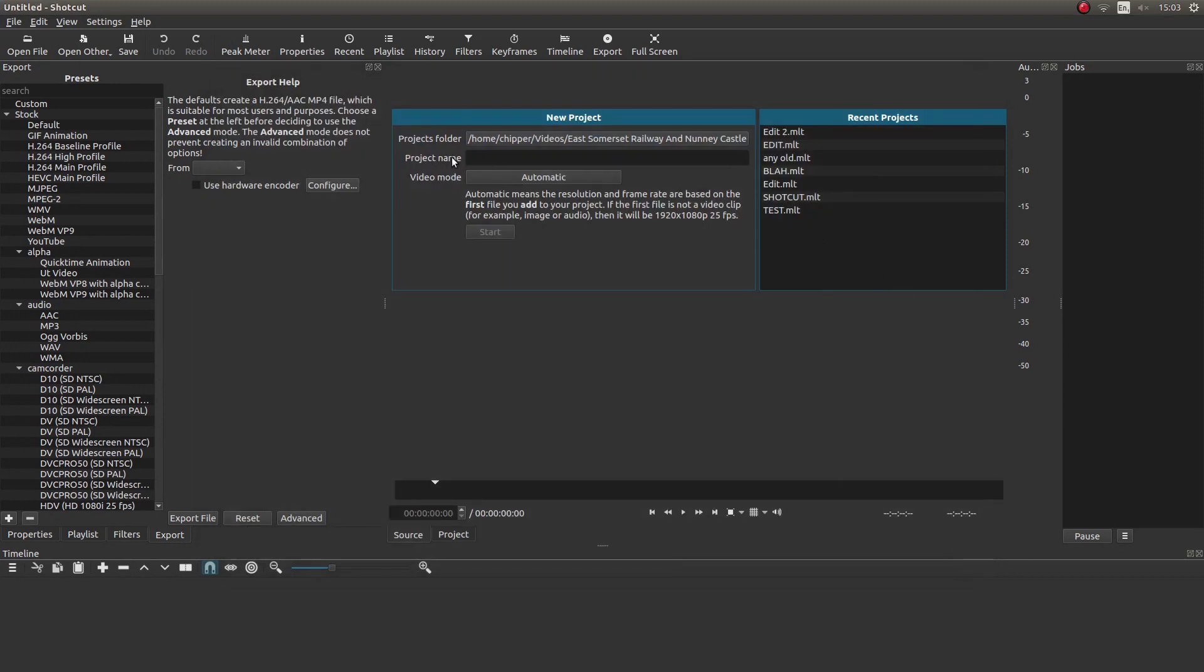And also give it a project name. So I'm going to just basically call it edit. You don't even need to hit return. Just call it edit.